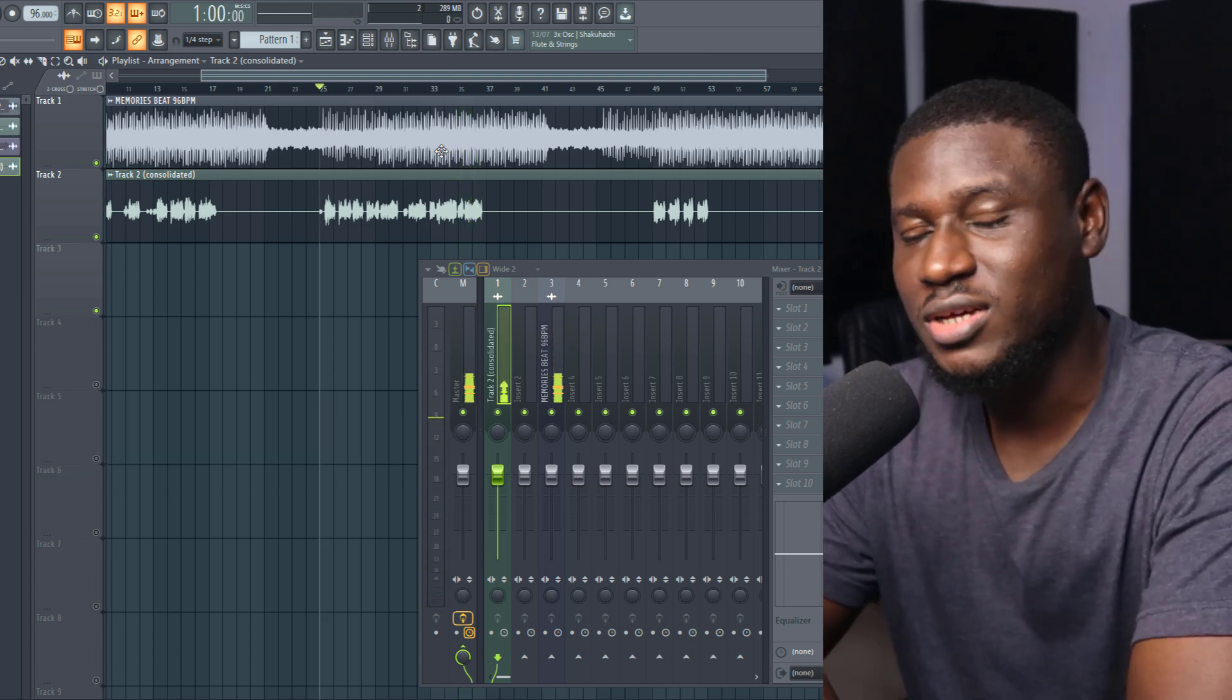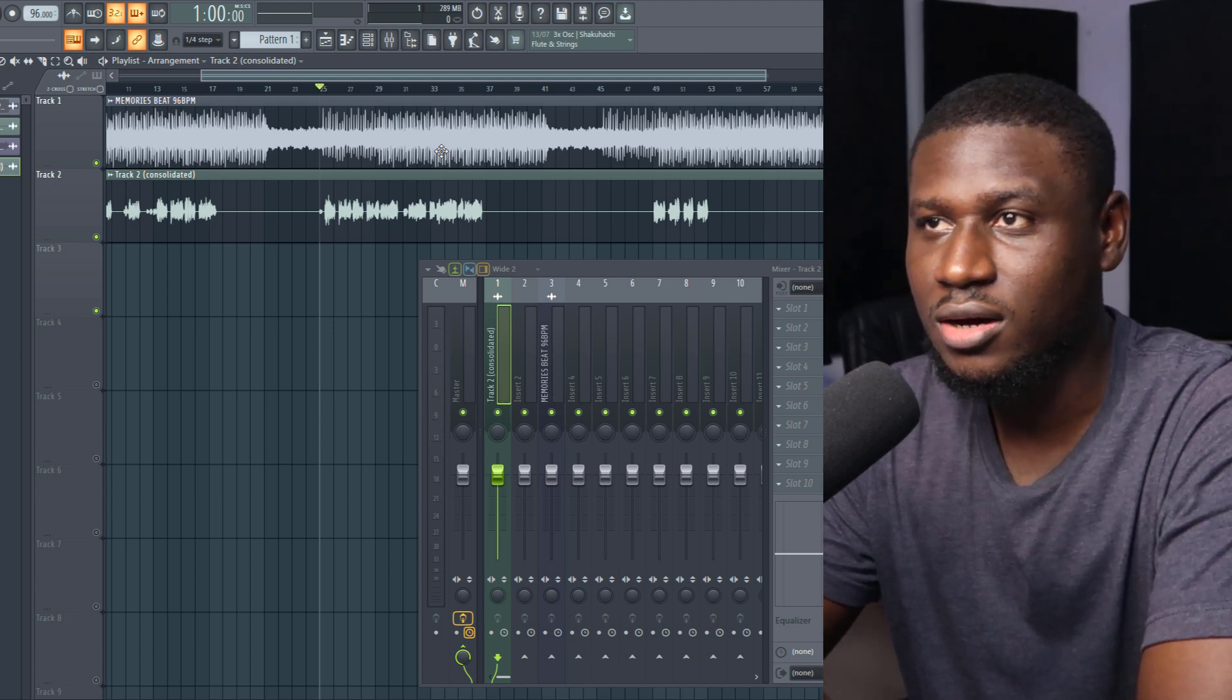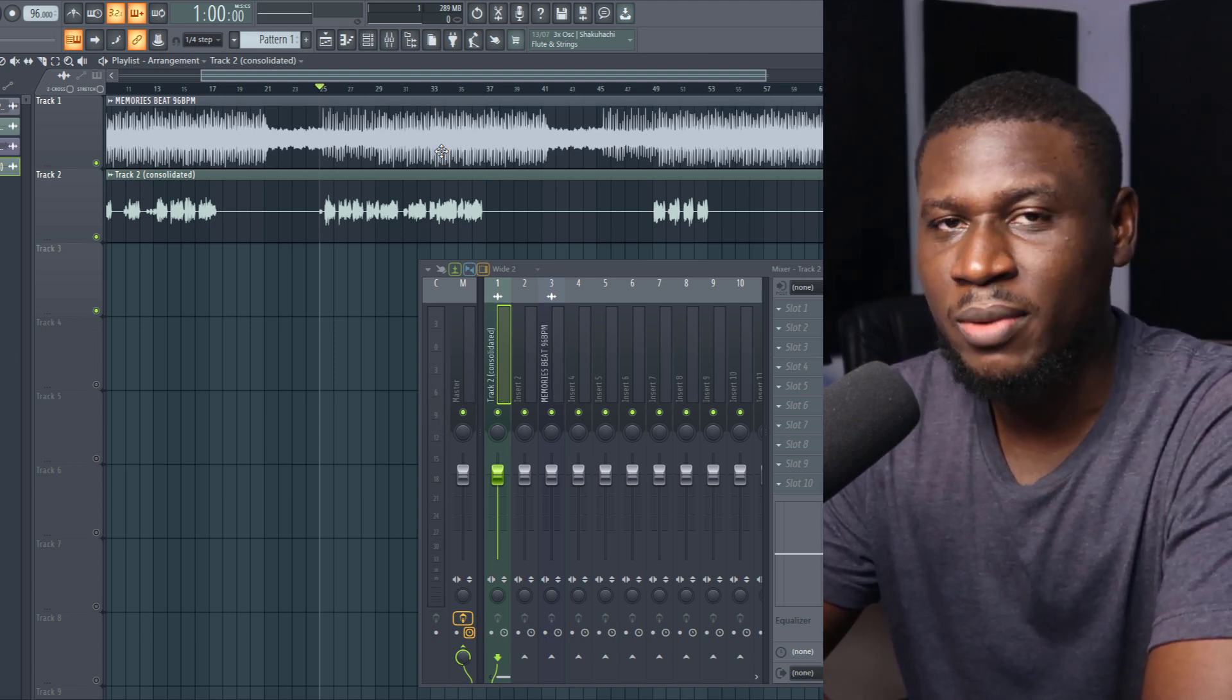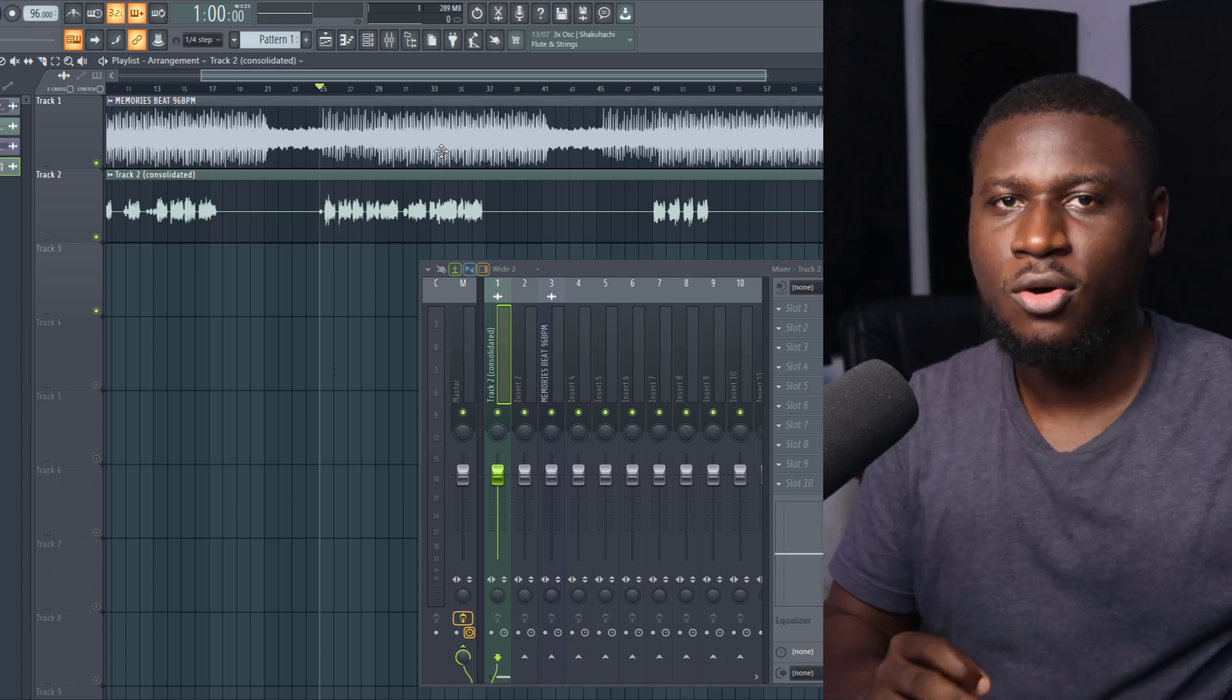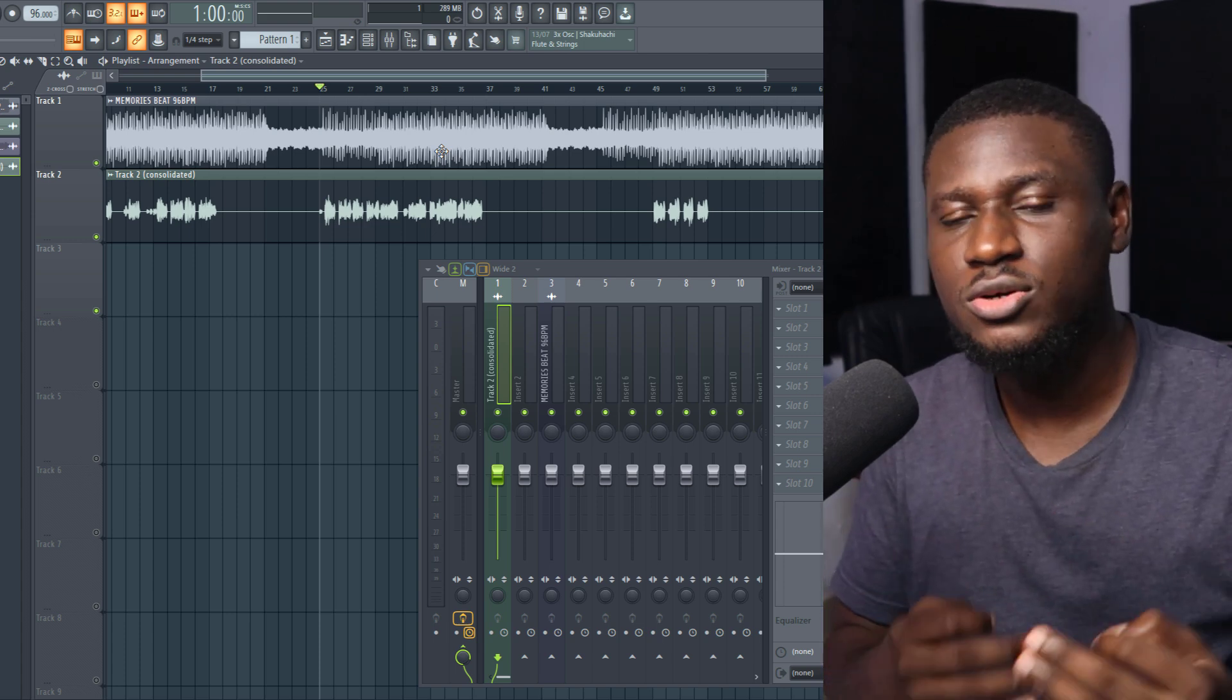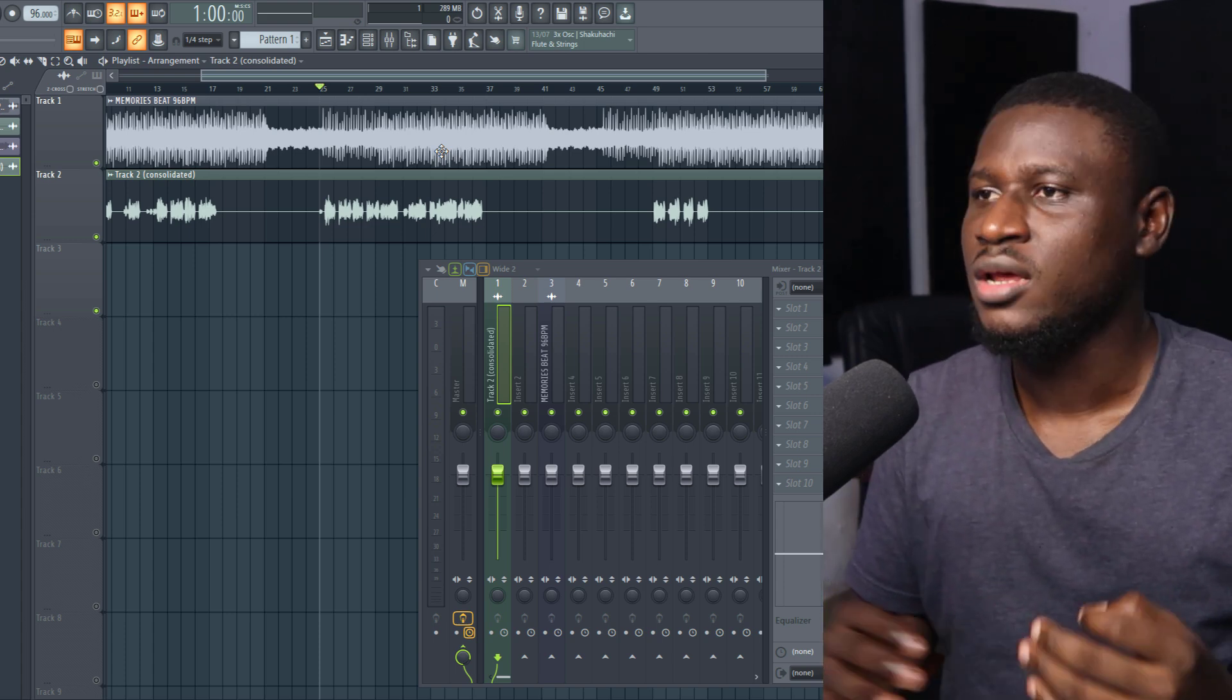So now this vocal is recorded with an inexpensive microphone, the Behringer C1 I think. So it doesn't matter if you have an expensive mic or a cheap mic, you can still get really good sounding vocal mixes.